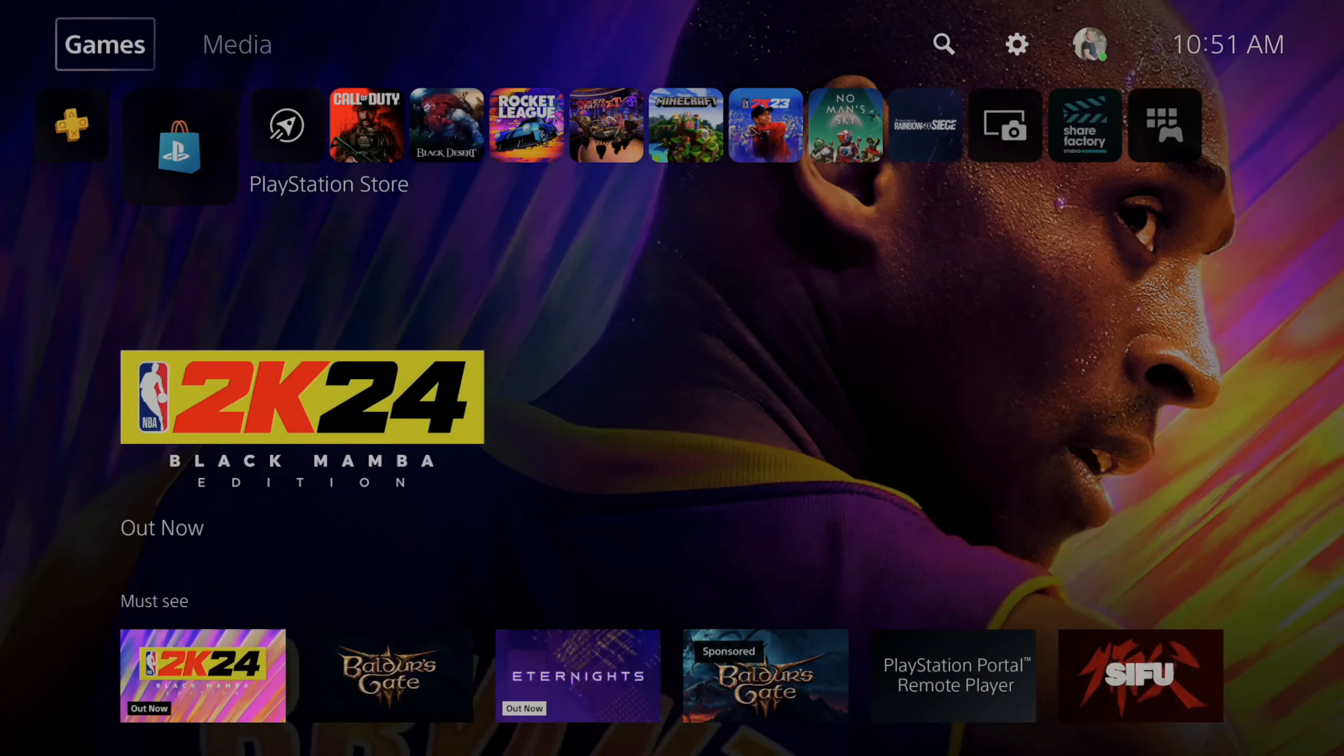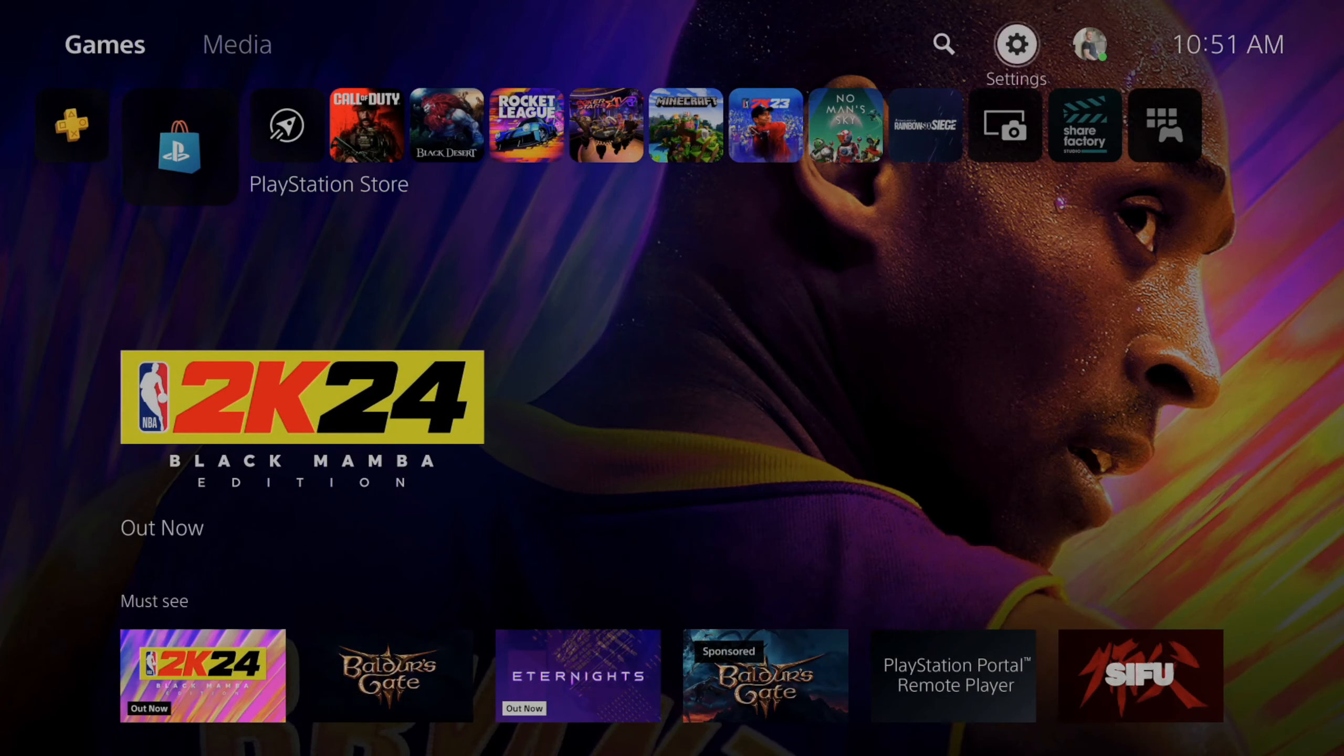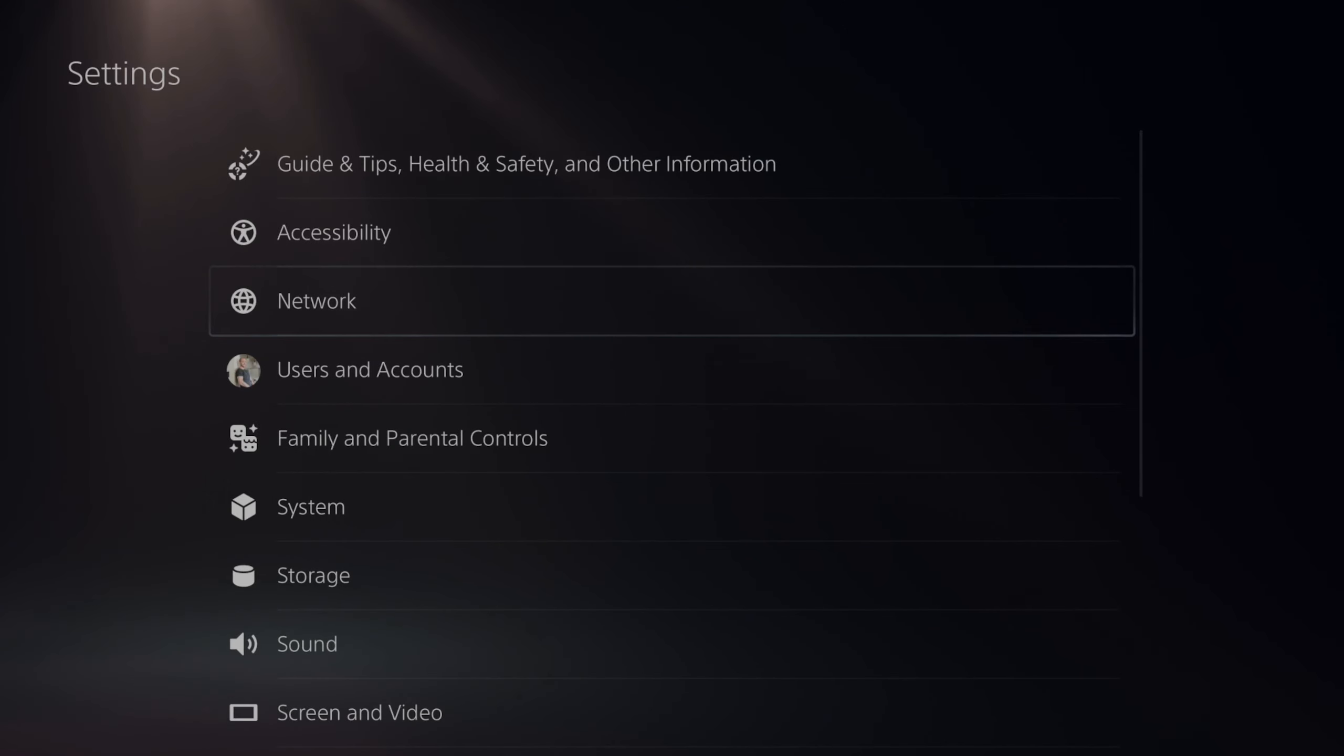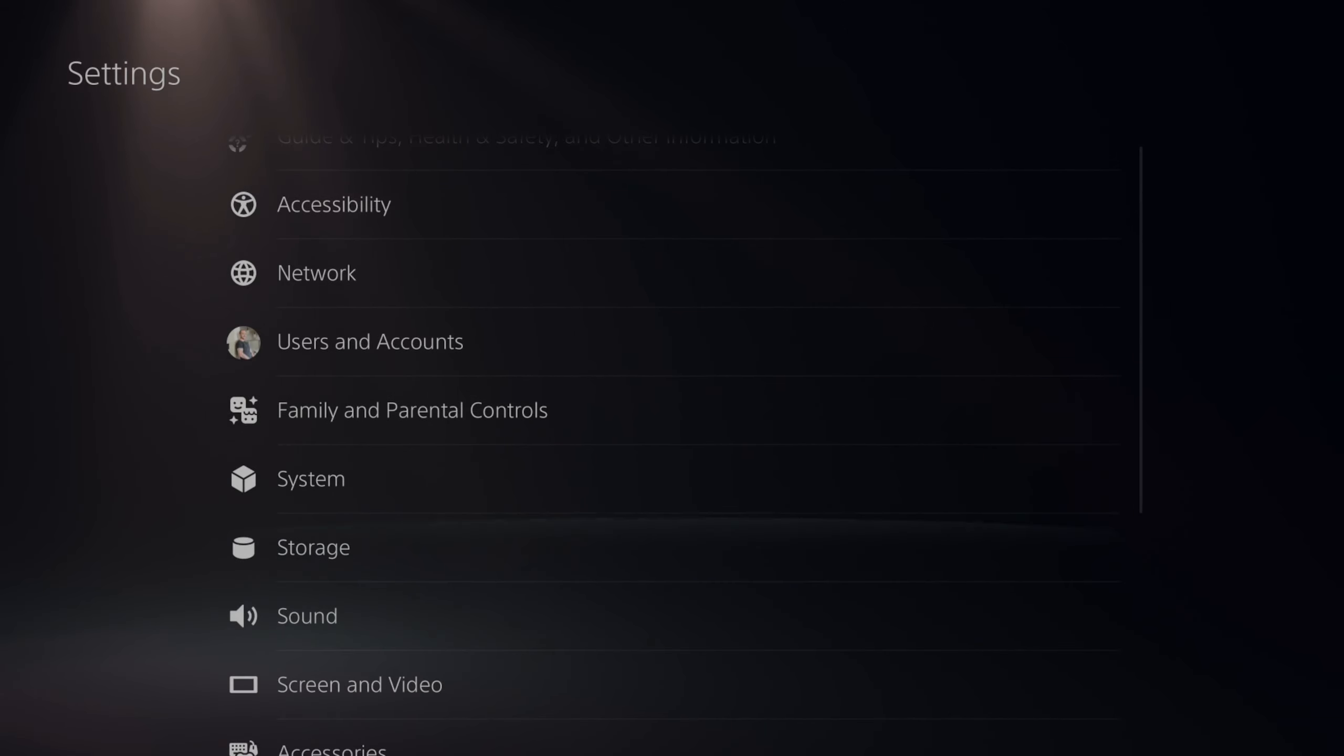So just on the home screen here, let's go up to the top and then go to settings. Then go on down to where it says system.